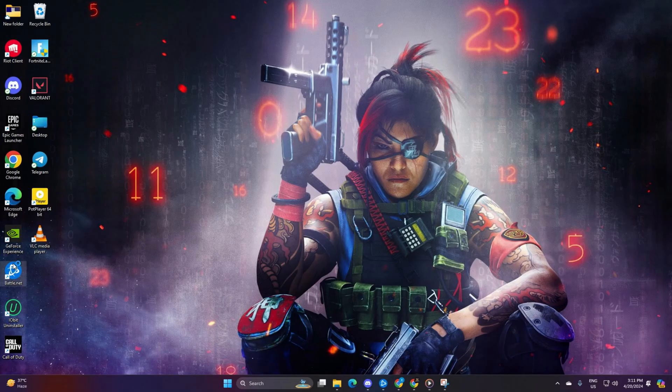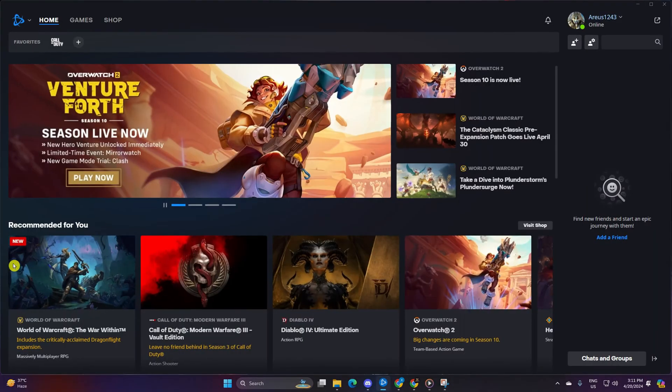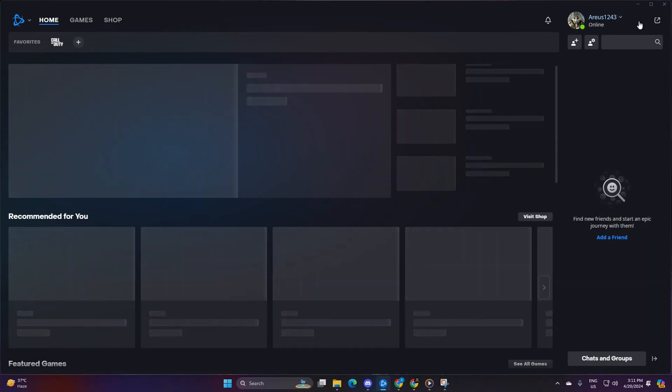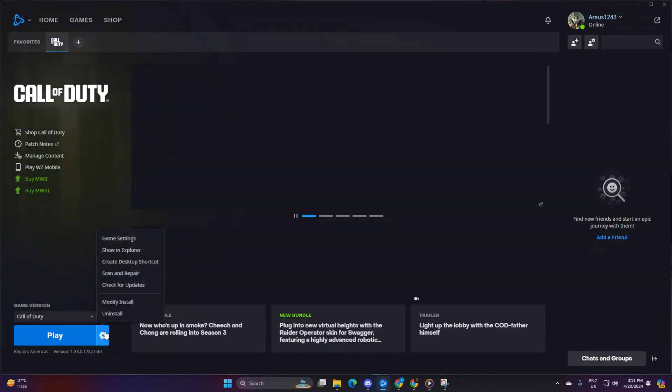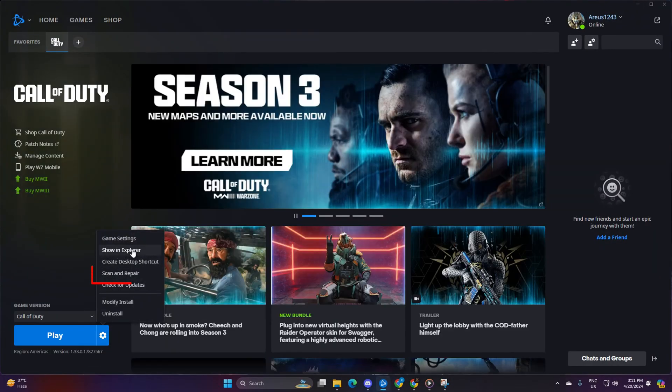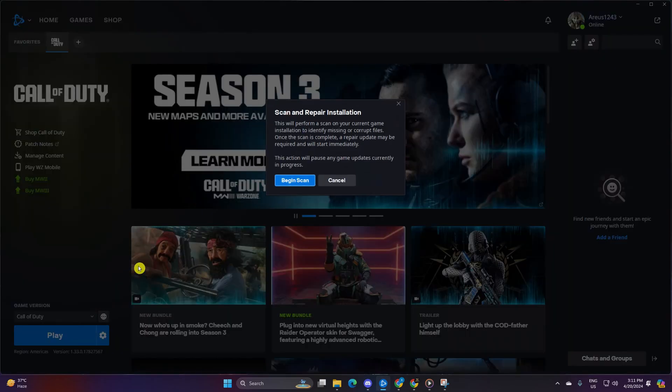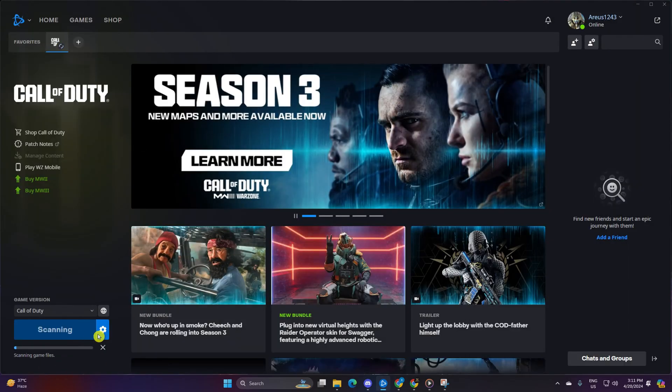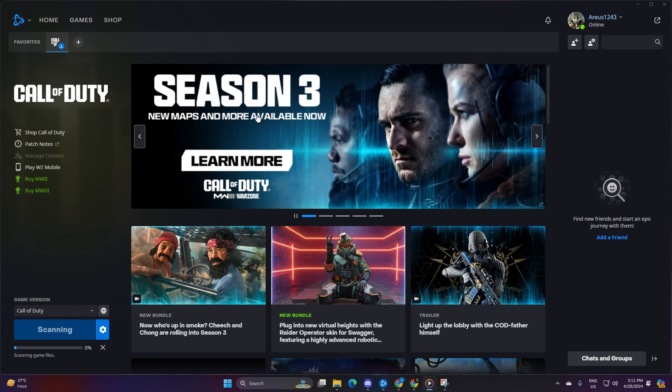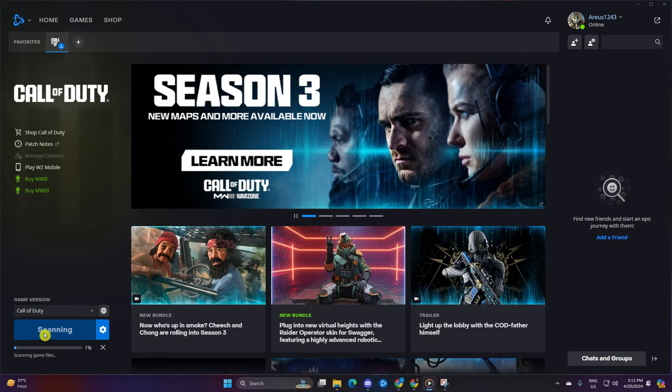Solution 1: Repair the game. Here's how. Open the Call of Duty launcher, click on the settings icon, then select Scan and Repair. Next, click on Begin Scan. Now the launcher will check for any corrupted or missing files and prompt you to update them. Simply click on Update and wait for the process to finish. After that, check if the issue is fixed.